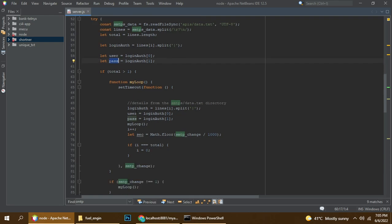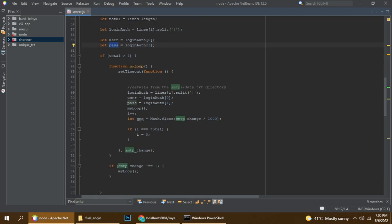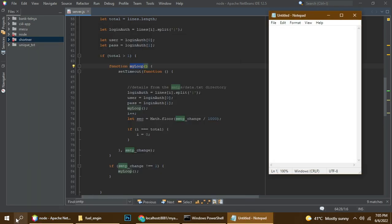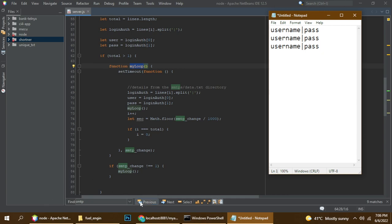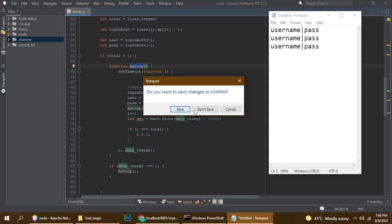Here is the logic for getting username and password, and also a loop for switching the username and password. If you have multiple usernames and passwords, you can add them. The format is: username, then this symbol, then password, then the second username and password on the next line.